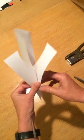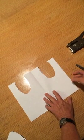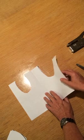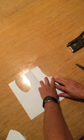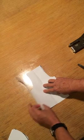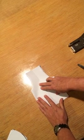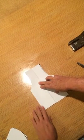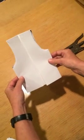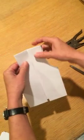Now you open it up and you're going to fold each side to the middle, like that. You've almost got a vest.